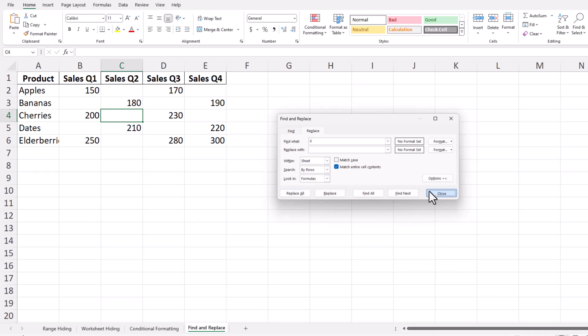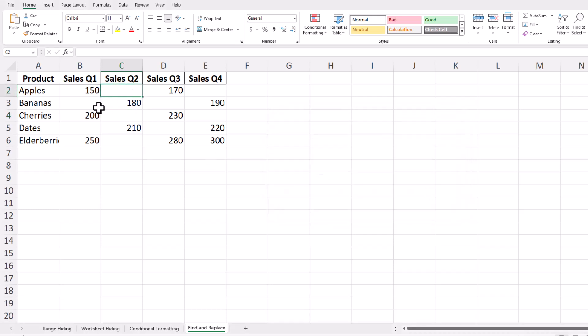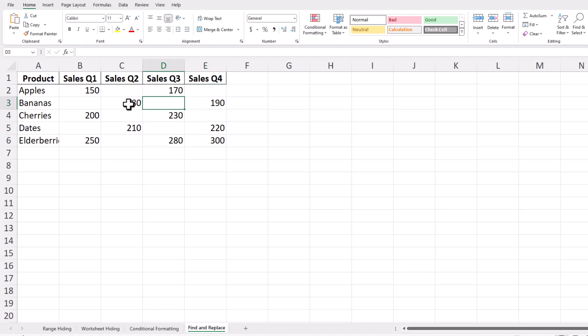And there you have it! You now know multiple methods to hide or remove zero values in Excel. These techniques will help you present cleaner, more professional spreadsheets tailored to your specific needs. If you found this video helpful, give it a thumbs up and subscribe for more Excel tips and tricks. Leave a comment below if you have any questions or topics you'd like us to cover. Thanks for watching, and happy excelling!